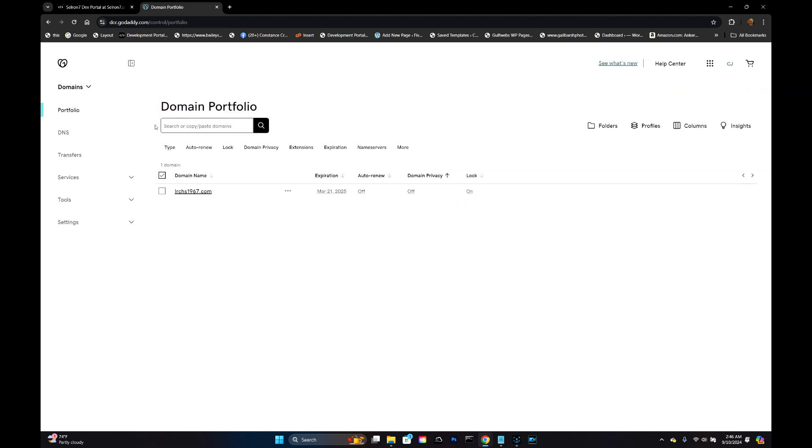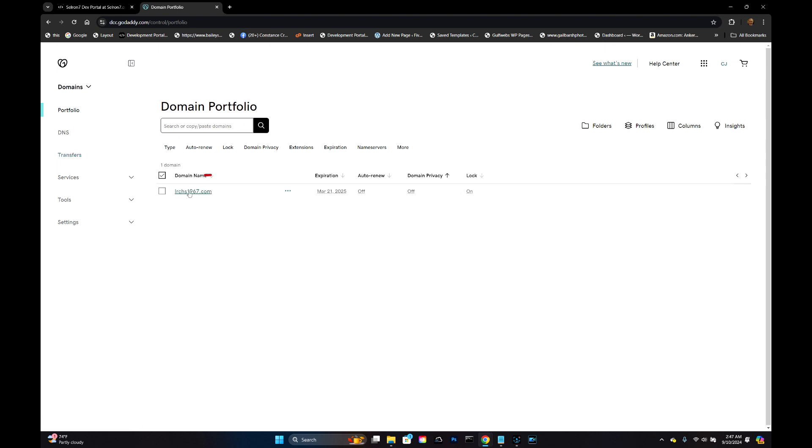When you click on Domains, again your mind is thinking transfer, and you see this transfer option here. Do not click on that. Click on the domain name here in your portfolio.